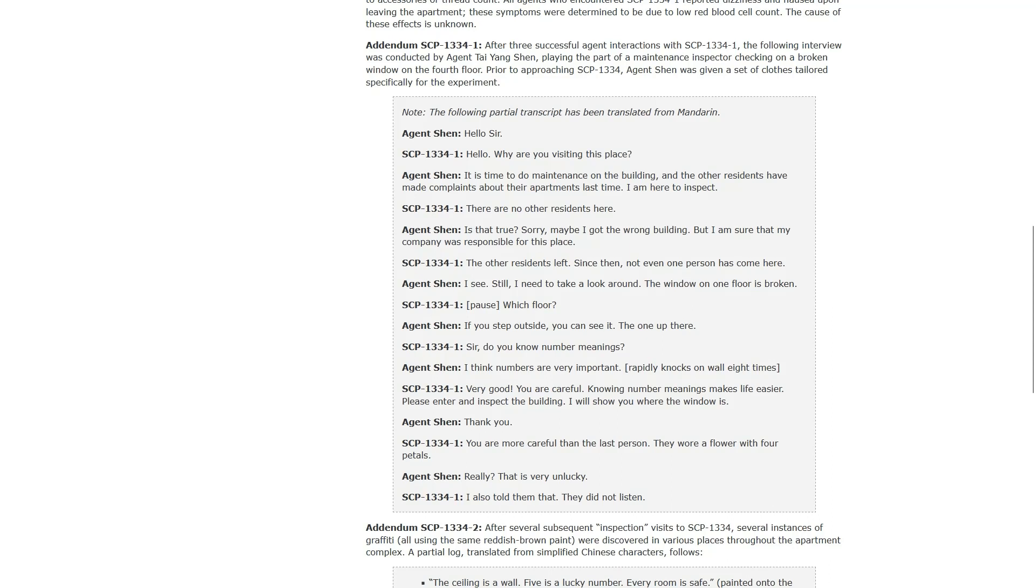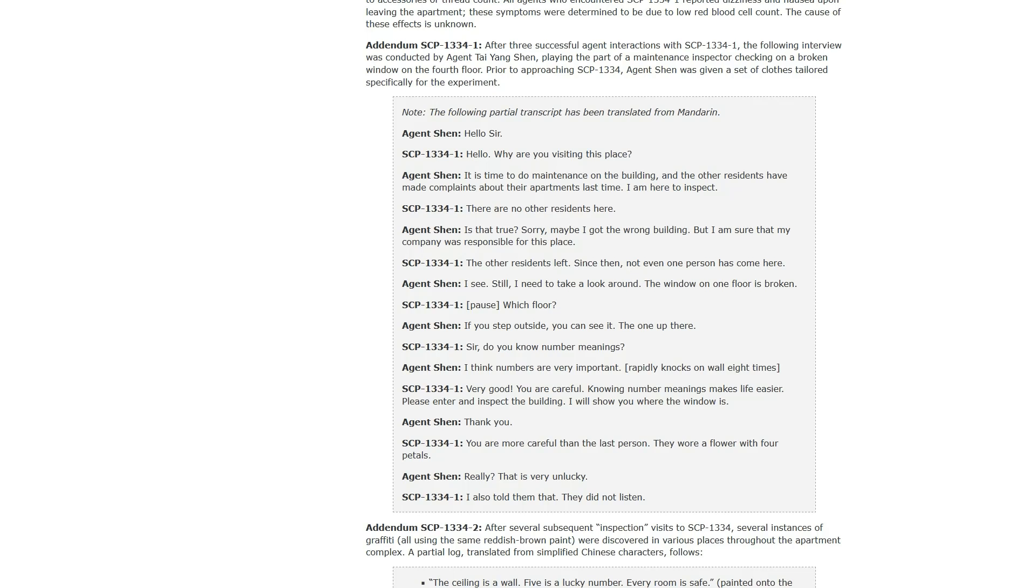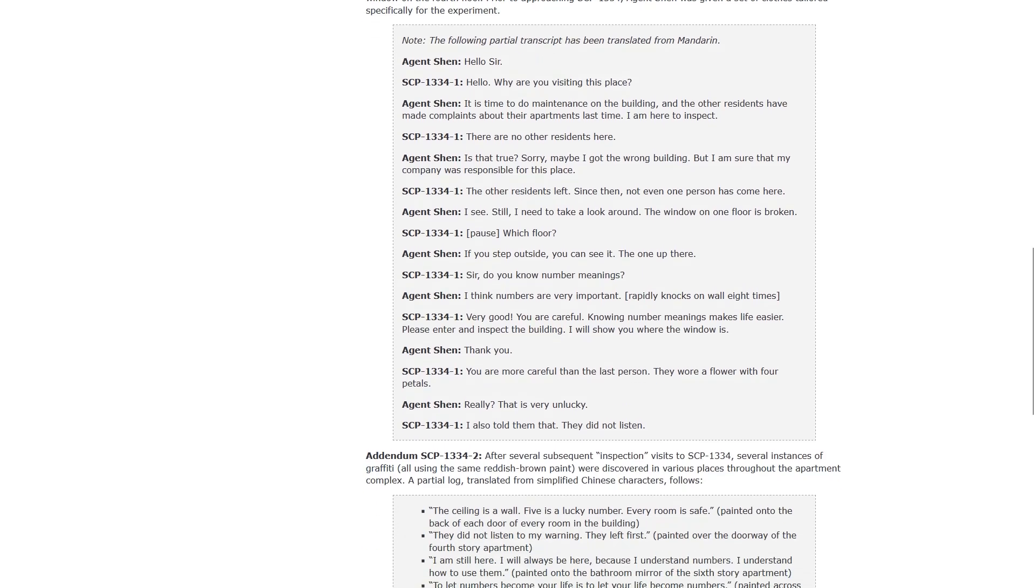Hello, sir. Hello? Why are you visiting this place? It is time to do maintenance on the building, and the other residents have made complaints about their apartments last time. I'm here to inspect. There are no other residents here. Is that true? Sorry, maybe I got the wrong building. The other residents left. Since then, not even one person has come here. I see. Still, I need to take a look around. The window on one floor is broken. Which floor? If you step outside, you can see it. The one up there. Sir, do you know number meanings? I think numbers are very important. Rapidly knocks on wall eight times. Very good. You are careful. Knowing number meanings makes life easier. Thank you. You are more careful than the last person. They wore a flower with four petals. Really? That is very unlucky. I also told them that. They did not listen.